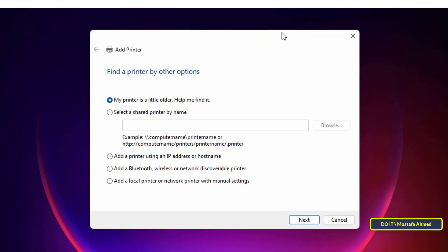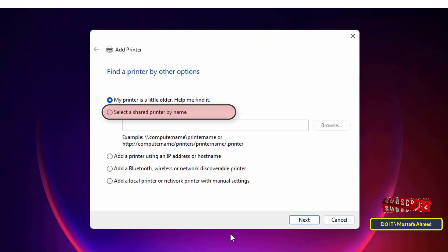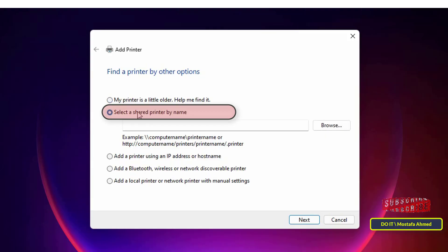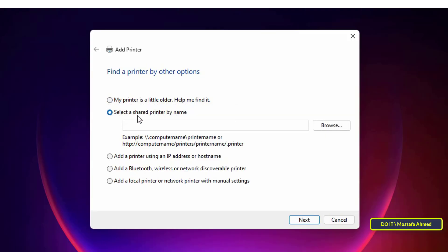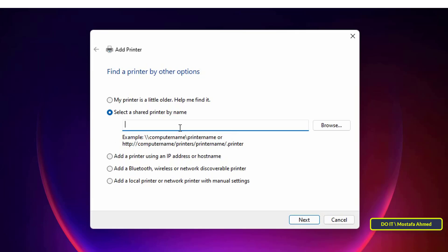At the find a printer by other options window, choose select a shared printer by name and then type the primary computer name and the shared name of the printer. Before you write, look at the bottom, as it defines a writing format for you. Follow the existing format to reach the path of the shared printer easily.